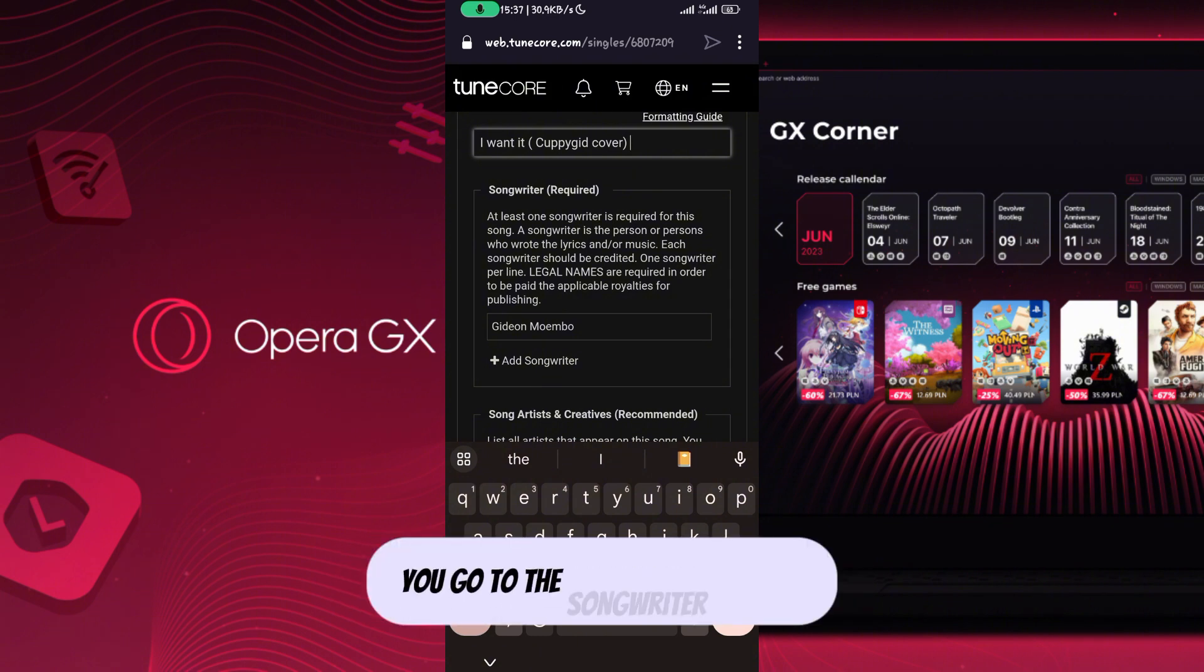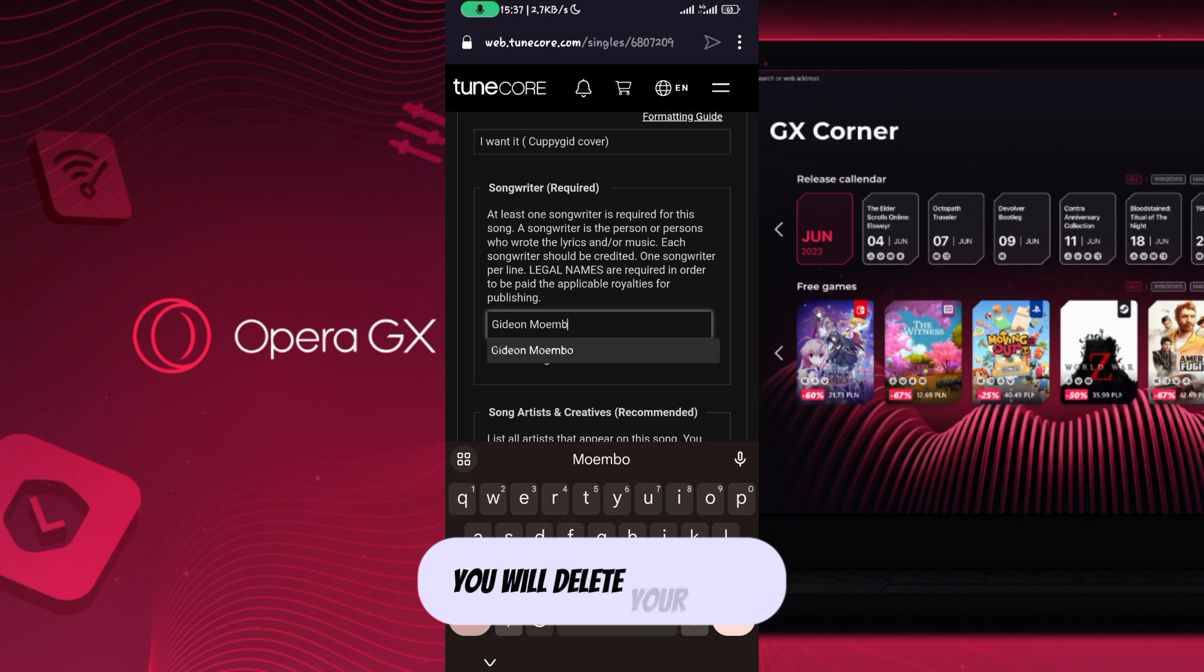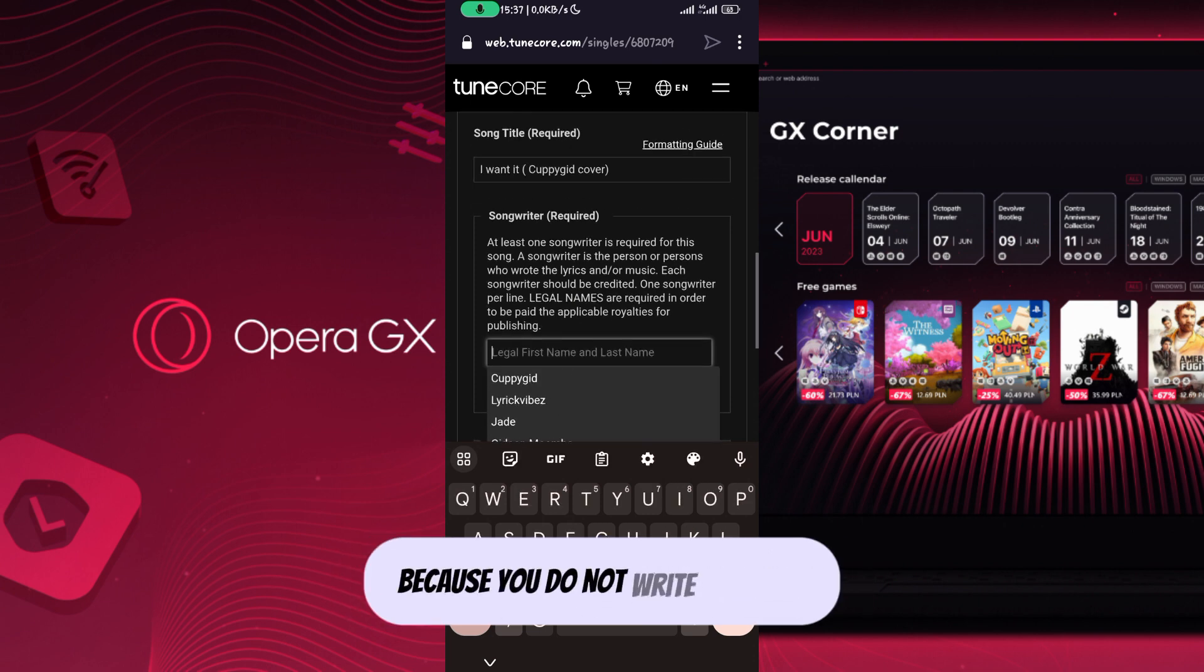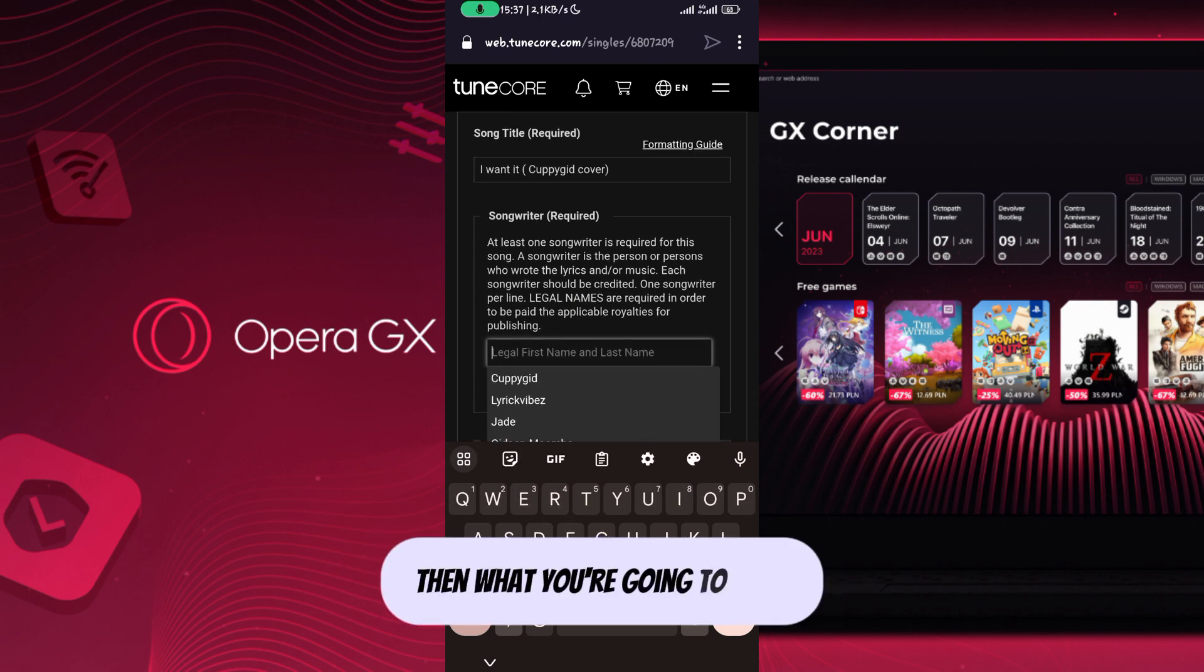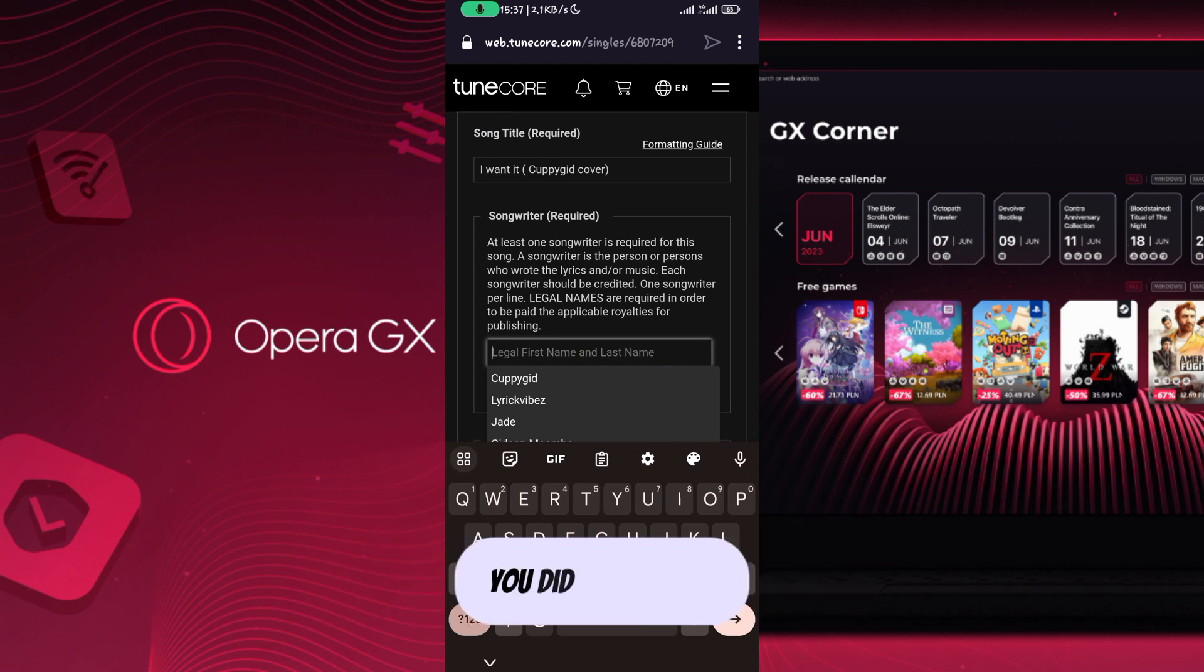Go to the songwriter aspect. For the songwriter section, you will delete your name. Your name shouldn't be the songwriter because you did not write the song.